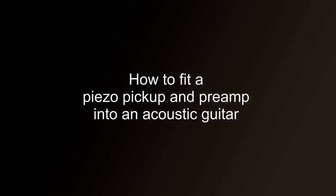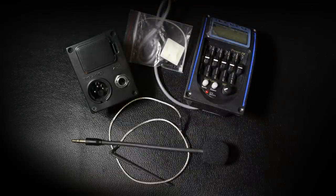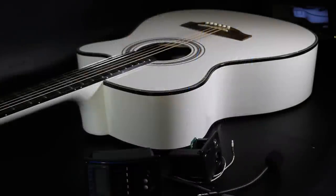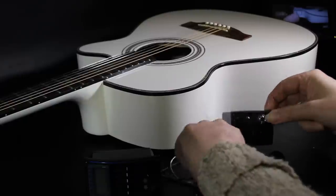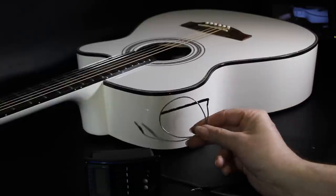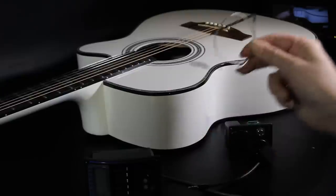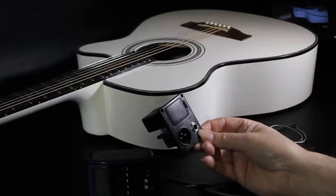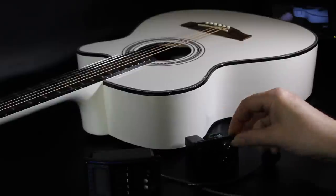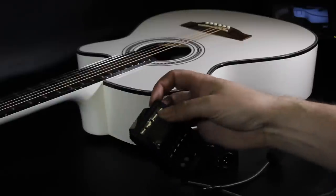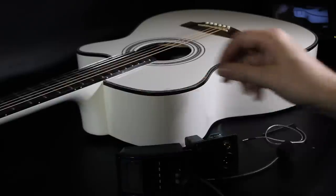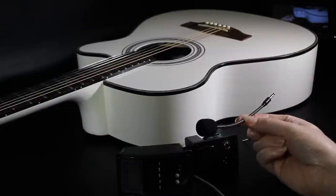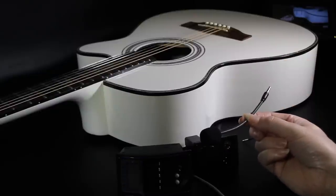How to fit a Piezo pickup and preamp into an acoustic guitar. Today we're going to be fitting this Piezo pickup and all its associated hardware - that's the output plug with a battery compartment for the preamp, and here's the preamp with a tuner built into it. This particular model has got a microphone that attaches to the back of it as well.